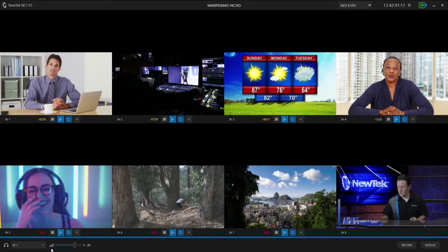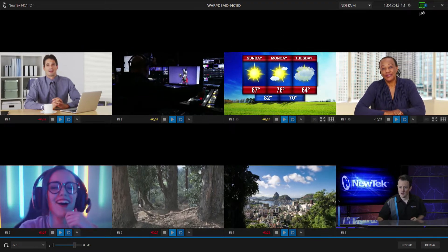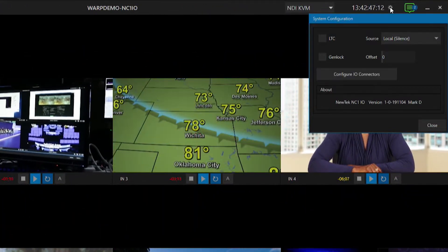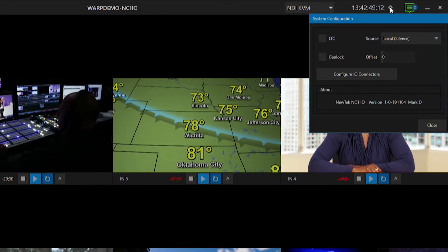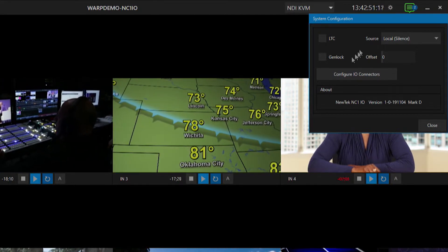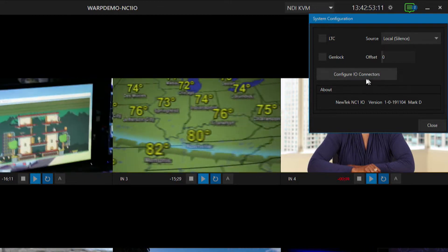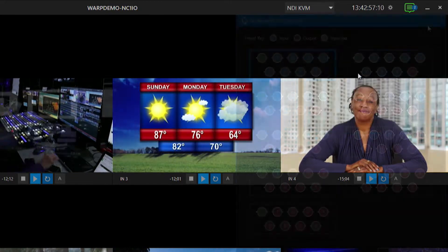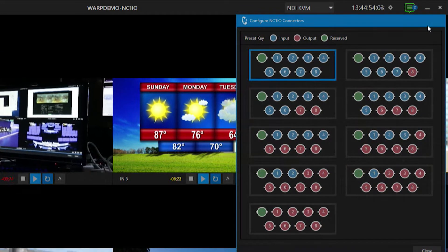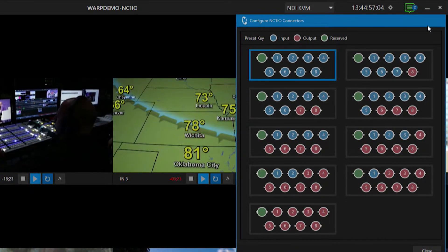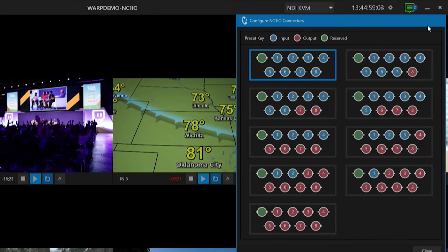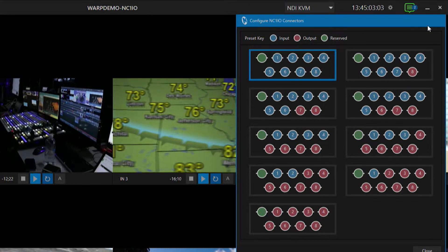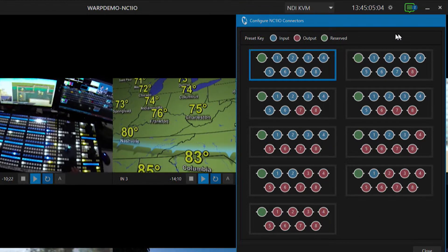To configure that, we'll go to the top of the screen and click on this gear icon next to our clock. That's going to bring up our system configuration, so we have options for setting up LTC and also for Genlock. But here's the big one — Configure I/O connectors. If we click on that, this menu allows you to configure what those SDI connectors on the back of your system are going to be.